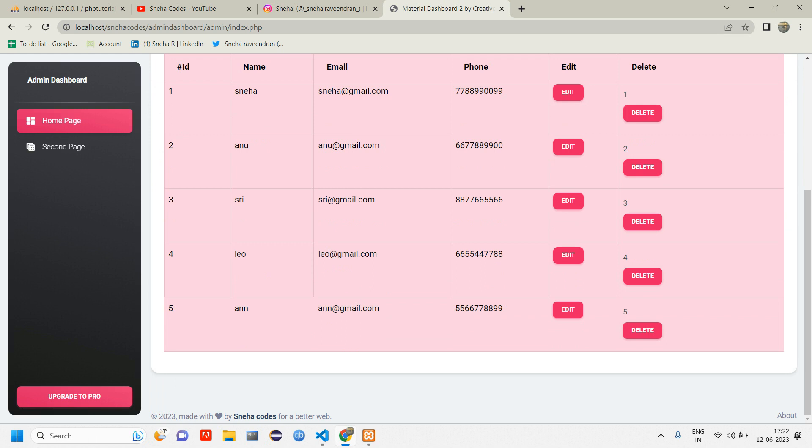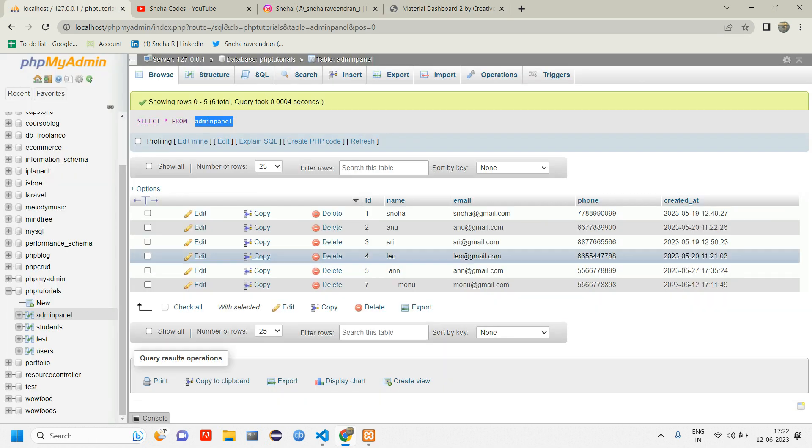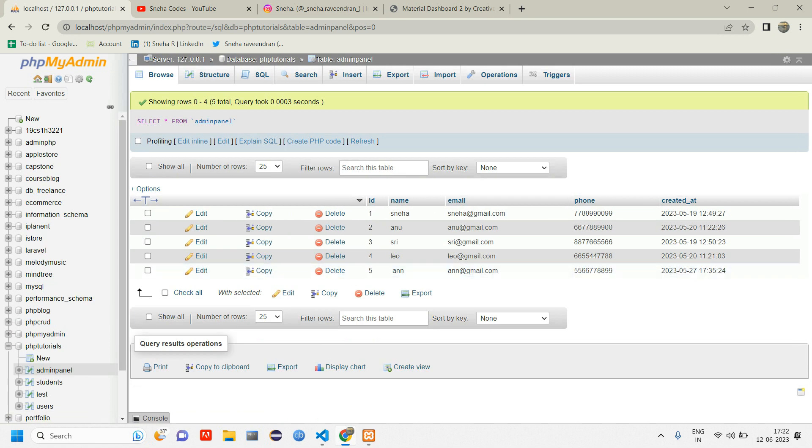Let's go check our database as well. This is the database, let's reload. Here you can see user number seven is deleted.